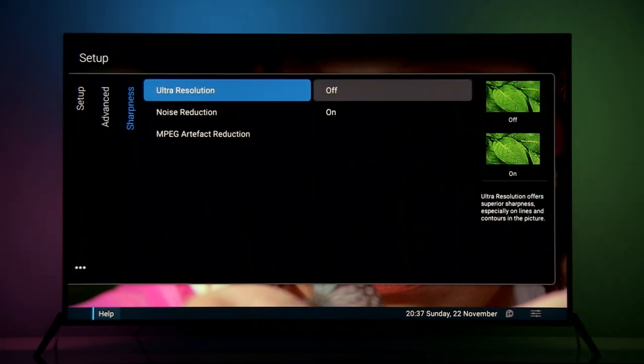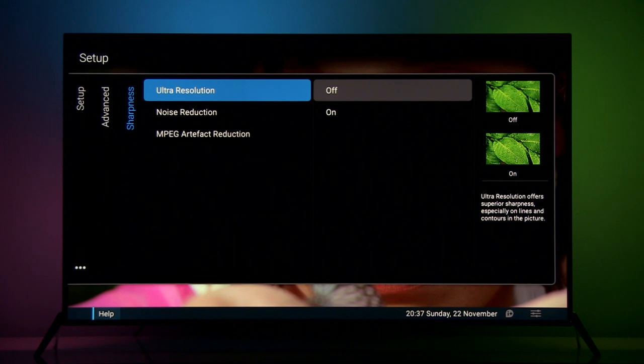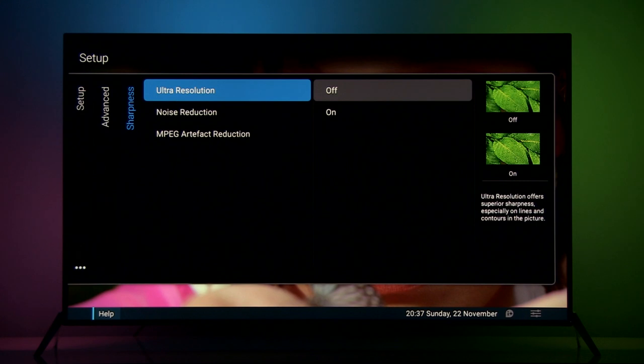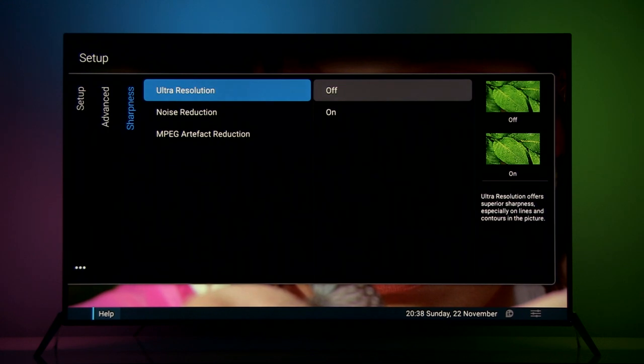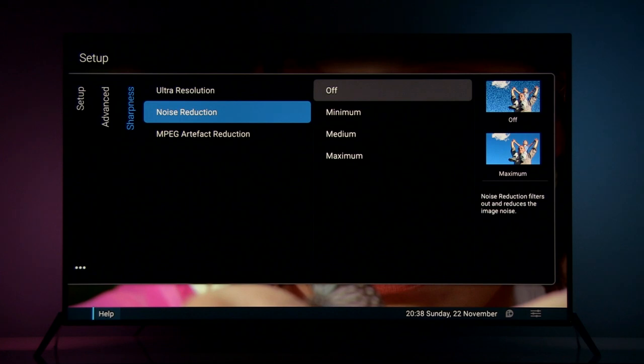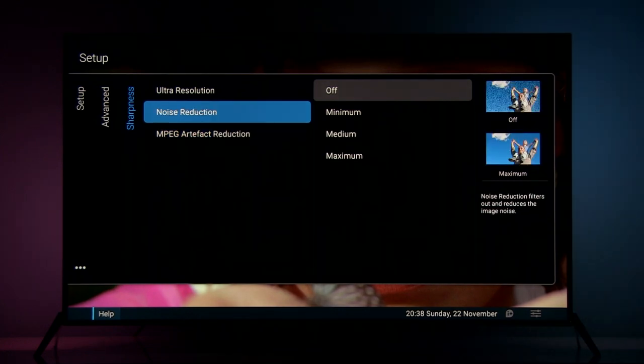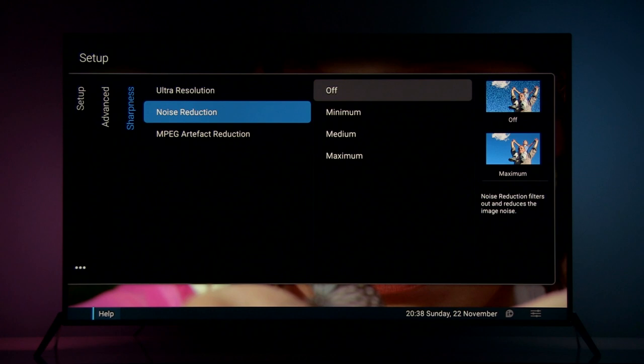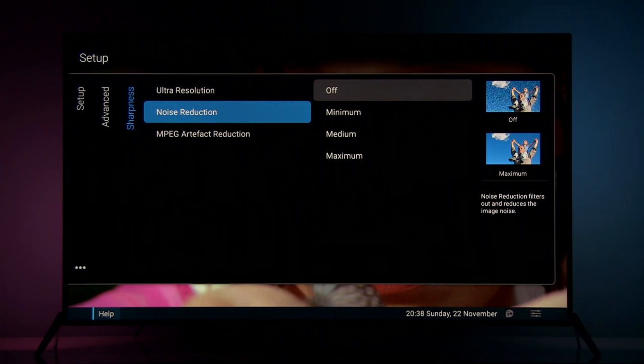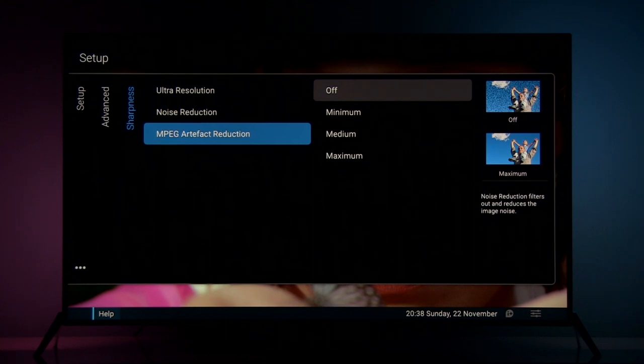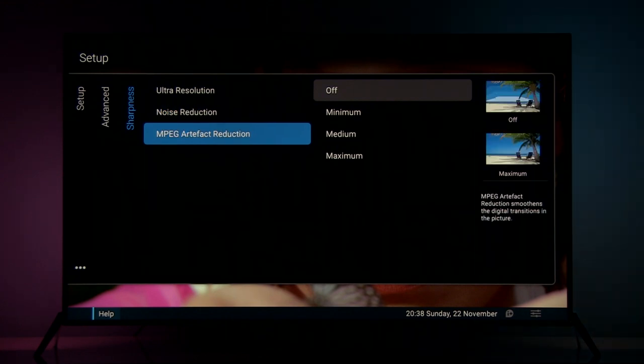Sharpness. Basically here you have ultra resolution so if you want to make edges of objects more clear, more sharp you can turn it on. Also noise reduction and MPEG artifact reduction. Noise reduction is not as efficient as on LG or Samsung models. It's similar to let's say Panasonic. So depending on signal you can play with this setting. Same goes for MPEG artifact reduction.